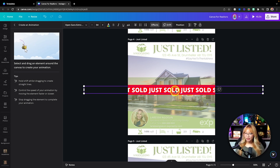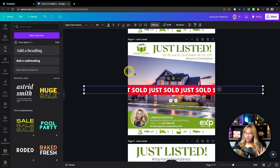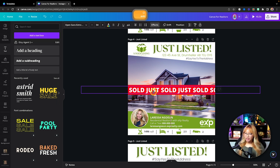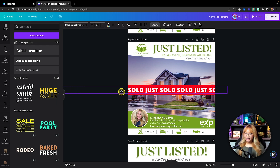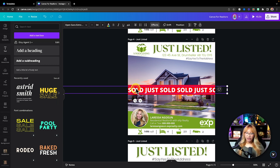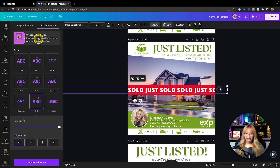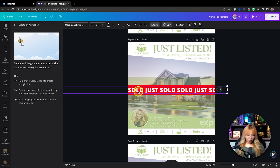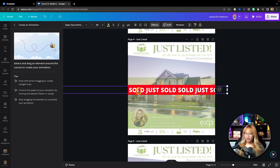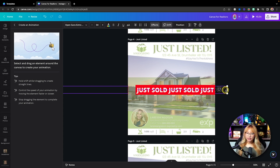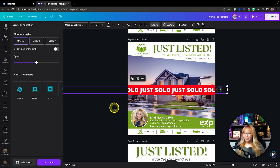Make sure the text starts at the end of the page, then hold the Shift key while clicking and dragging so the path is perfectly straight and not all over the place. Go back to Create Animation, hold Shift, click and drag straight across the page to set the animation path.